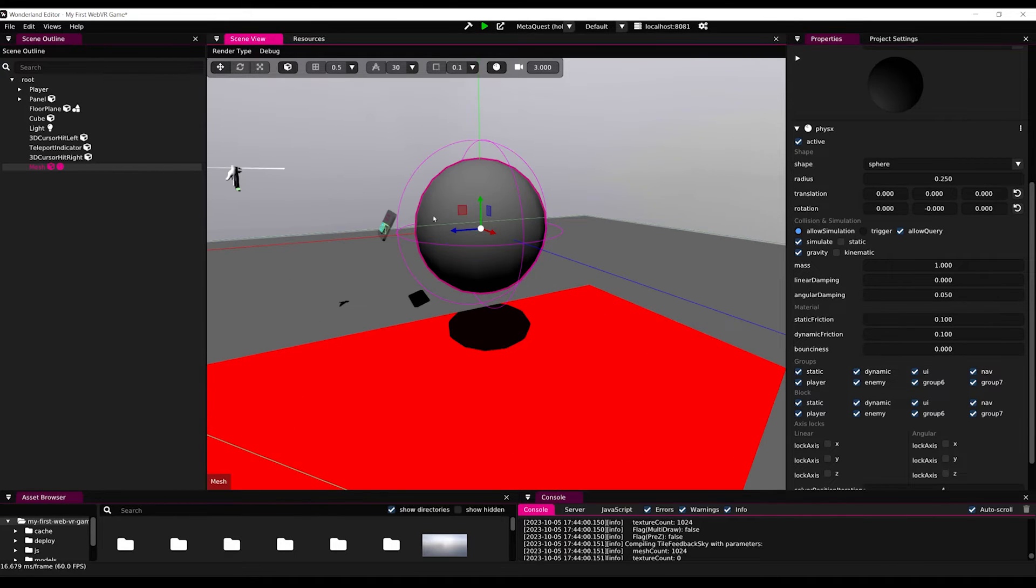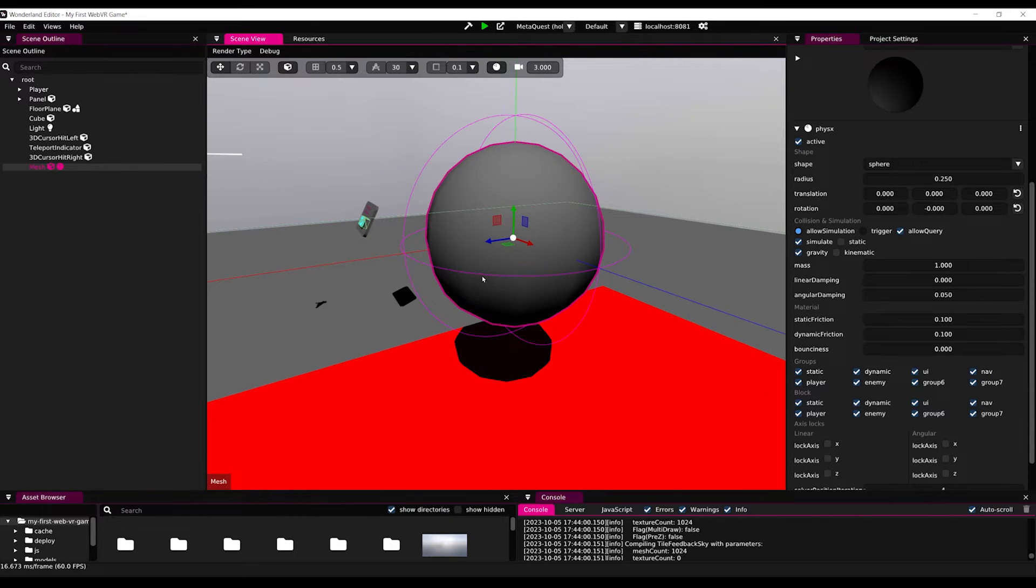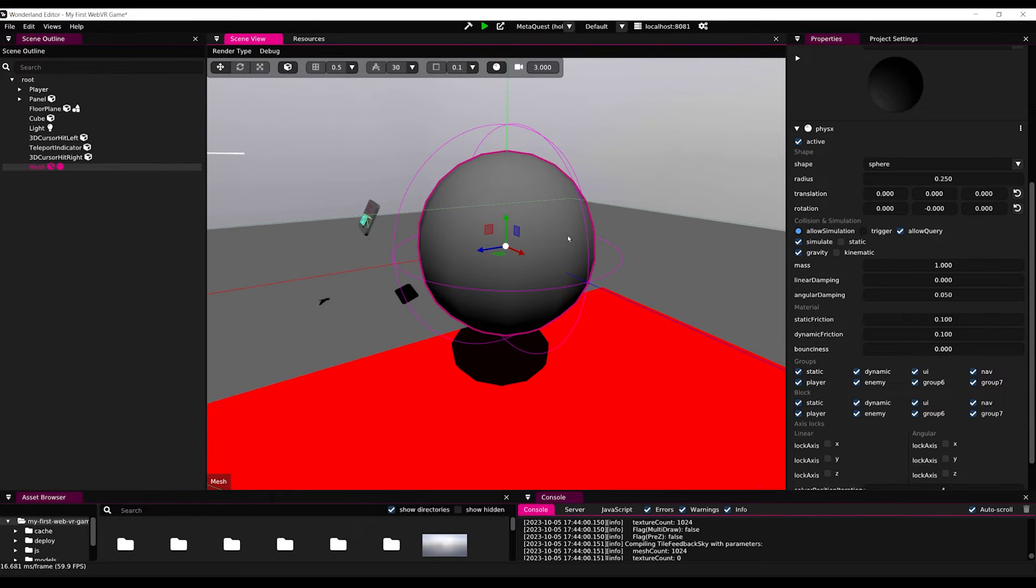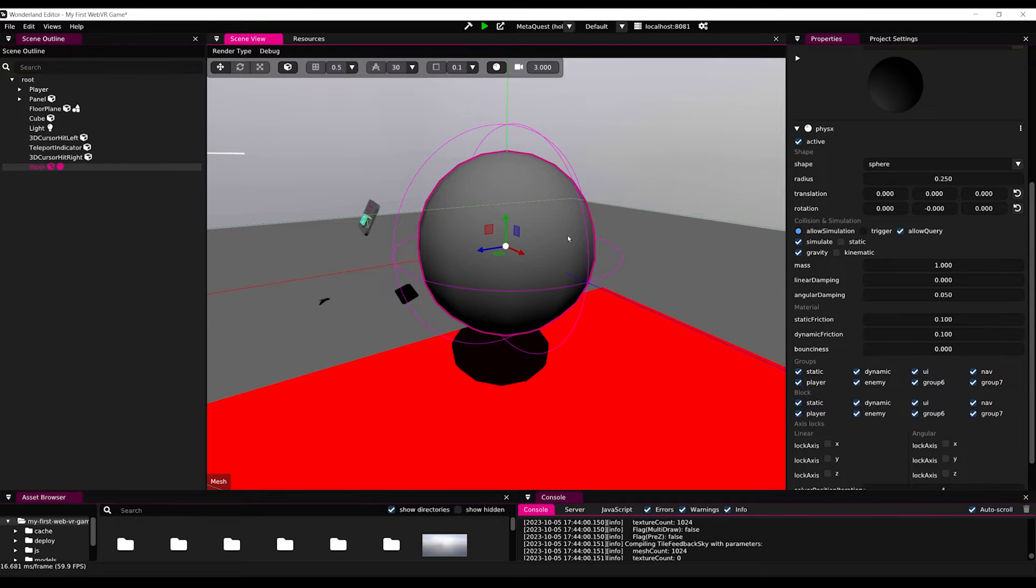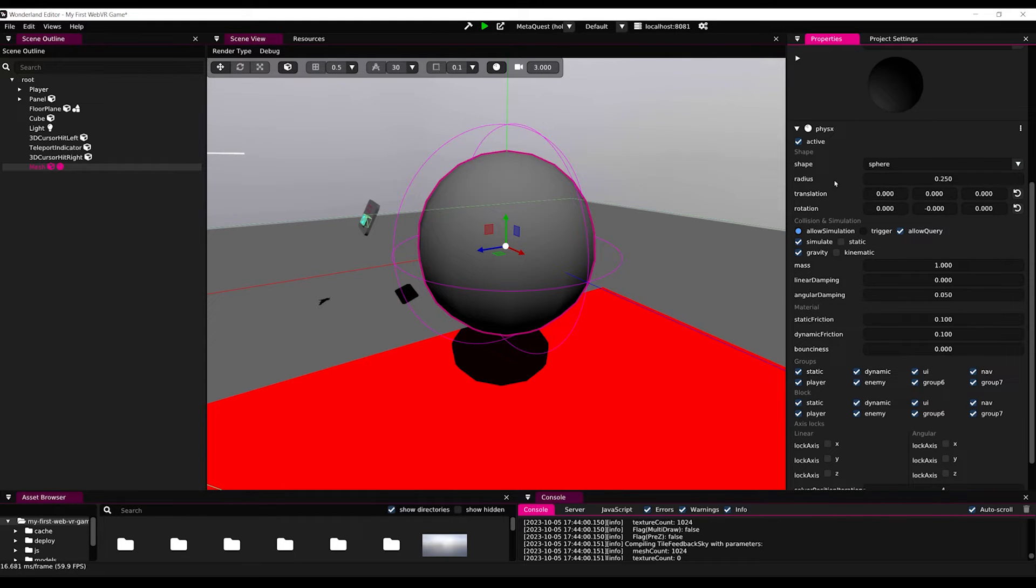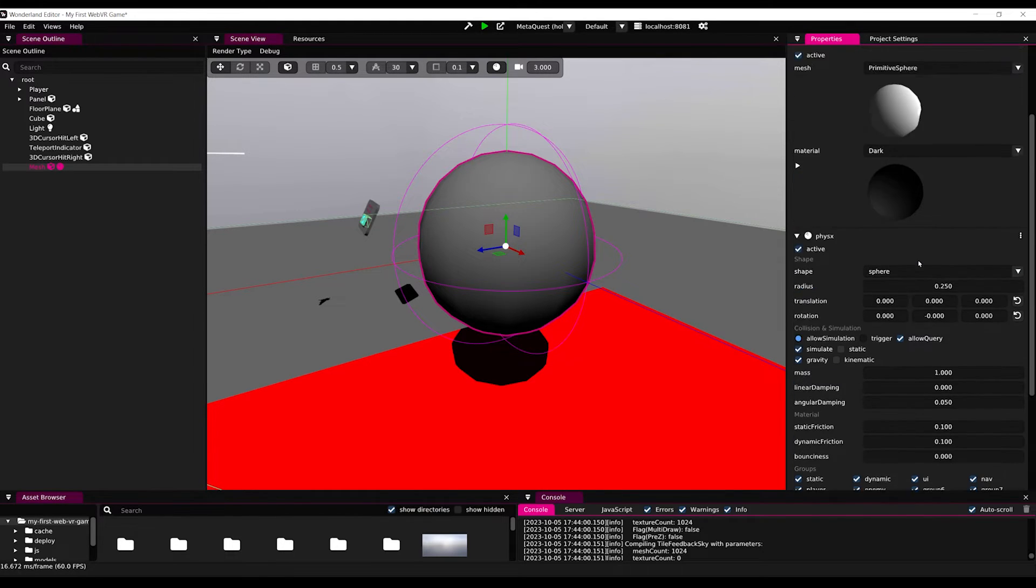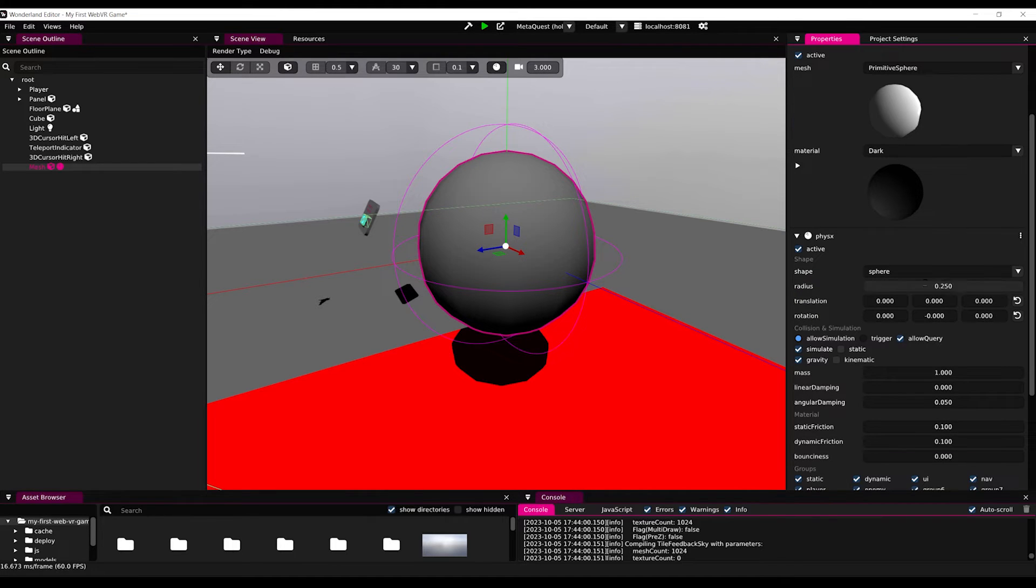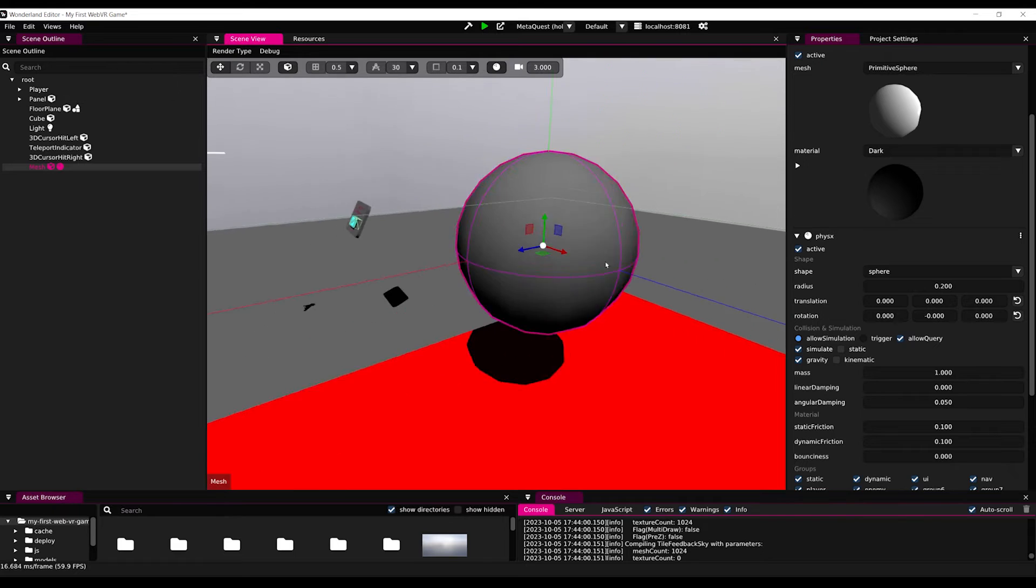But the most important part that is different from Unity in this case is that we already have by default a collider that is inside the physics component. As you can see, in this case, the physics shape is set to sphere and its radius is 0.25. Now in our case, we need to set the radius at 0.2 to fit the shape. So here you go.